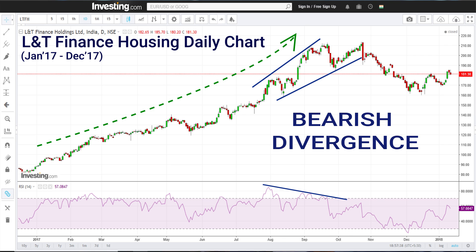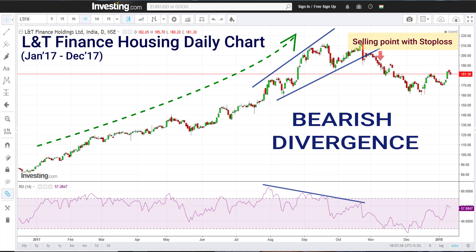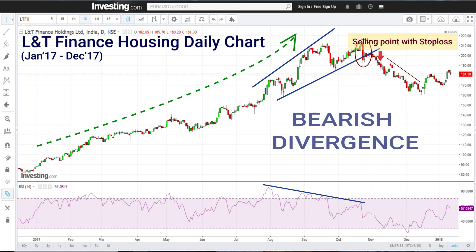Eventually, when the upper trendline broke, one could take a short trade. See how beautifully the short trade worked out in this case. This is a bearish divergence example.